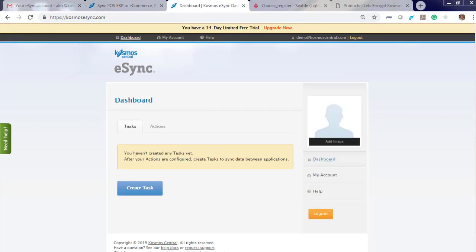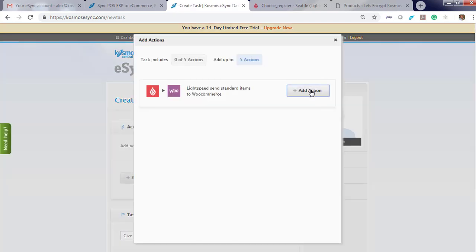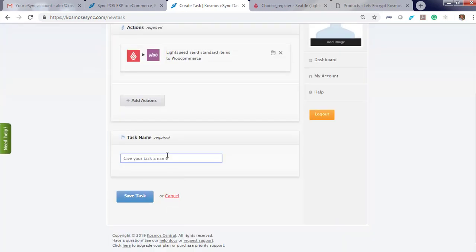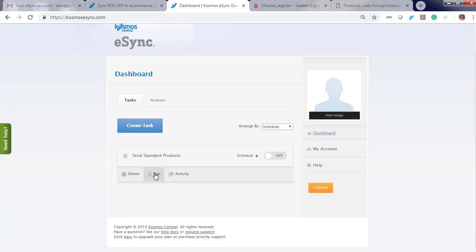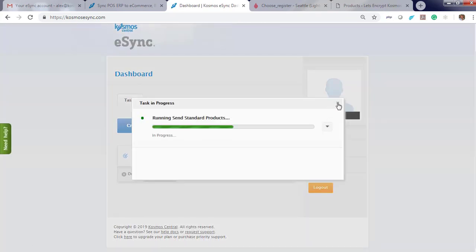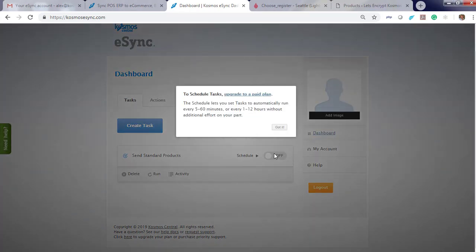Now that you've configured your action, you will need to add it into a task. Your task is used to schedule your jobs or run on demand. Create task. Add action — Send standard. You can give a friendly name: Send standard Products. And it's saved. Now you can hit Run on demand. You can also set your schedule: run every five minutes, 60 minutes, or by the hour.